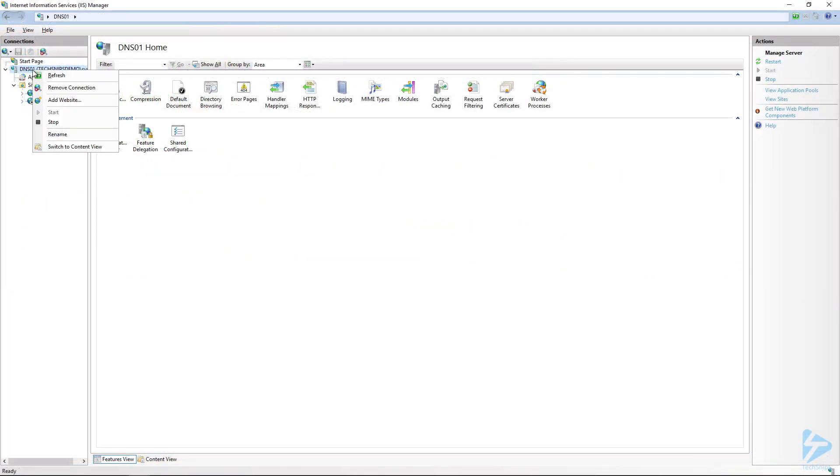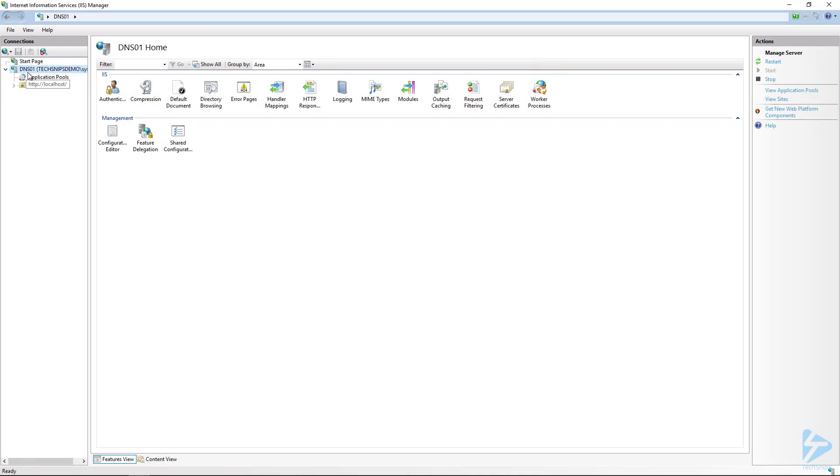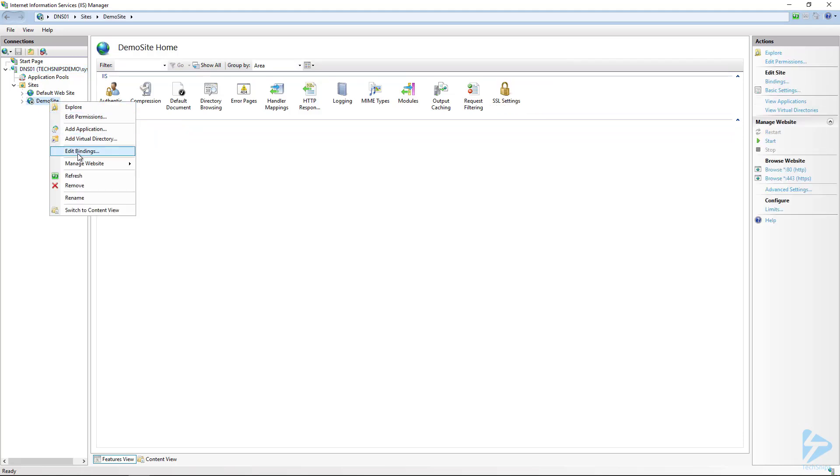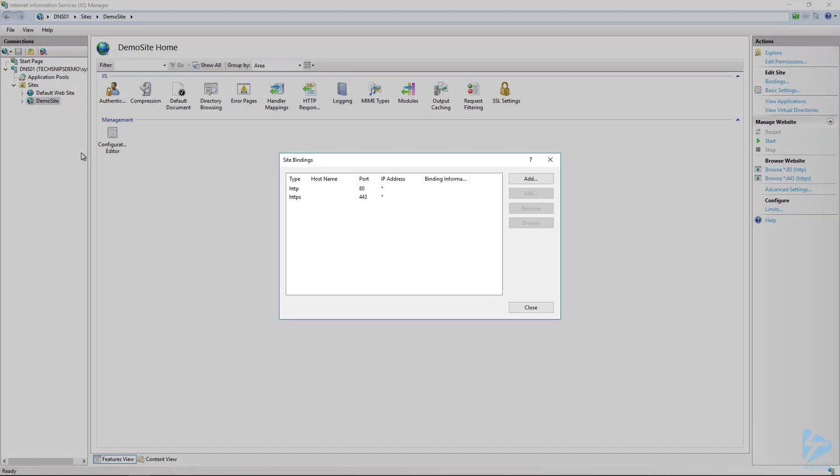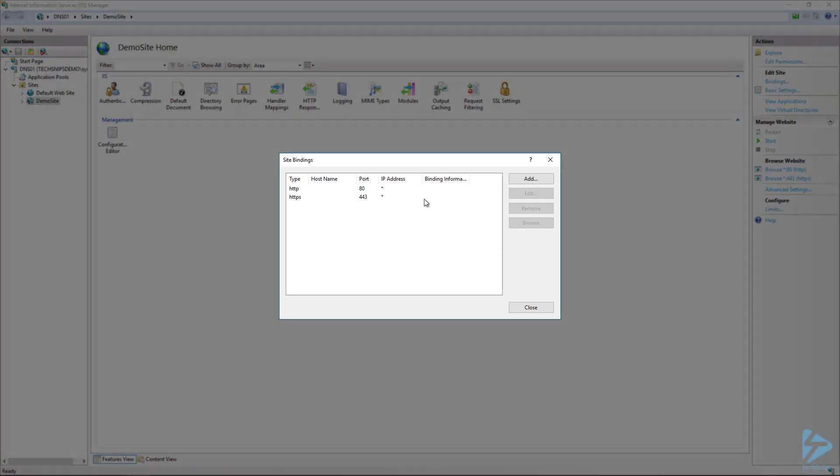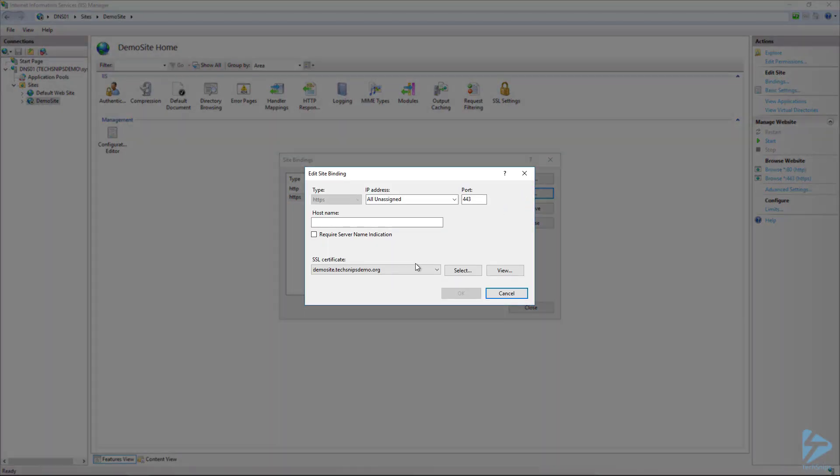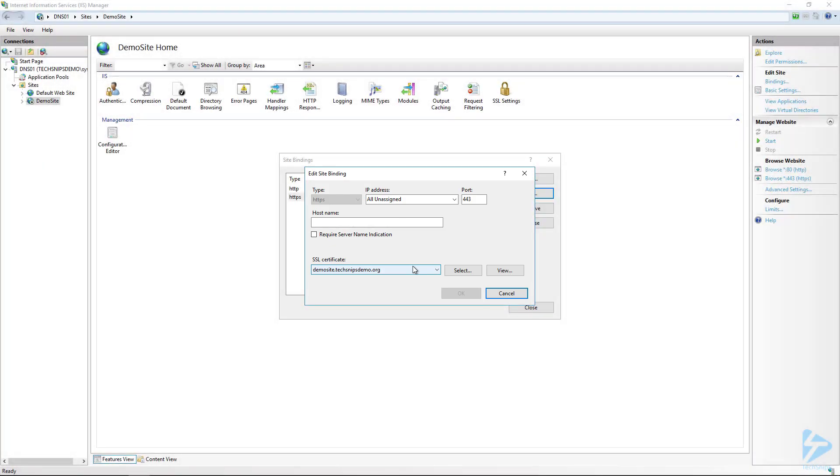Let's walk over to the console here. I'm going to refresh my IIS manager. We expand out the web server, expand out sites, we see here we've got our demo site. If I right-click on this, go to edit bindings, you can see I've got both my HTTP and HTTPS bindings. I'll select the HTTPS, click edit, and you can see here I've even got that SSL certificate. That's how you create a new website with SSL using PowerShell. Thanks for watching.